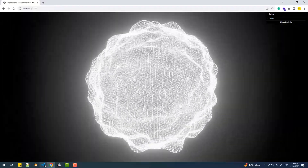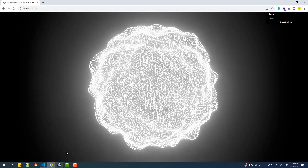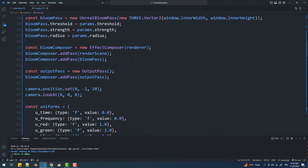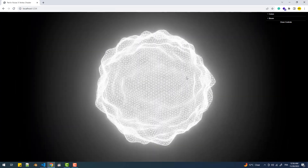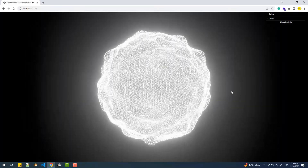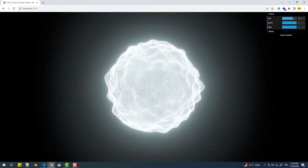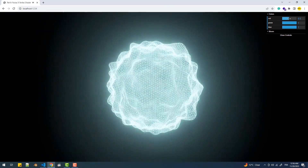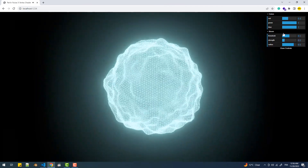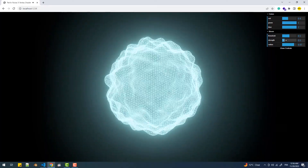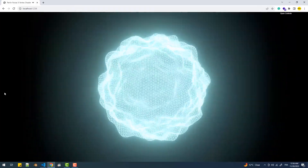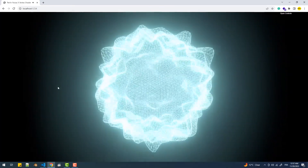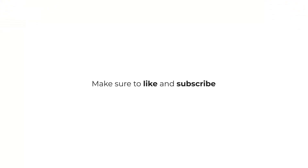The camera looks a bit too close to the visualizer, so let's move it a little farther away. The camera looks a bit better now. I'll see you next time.